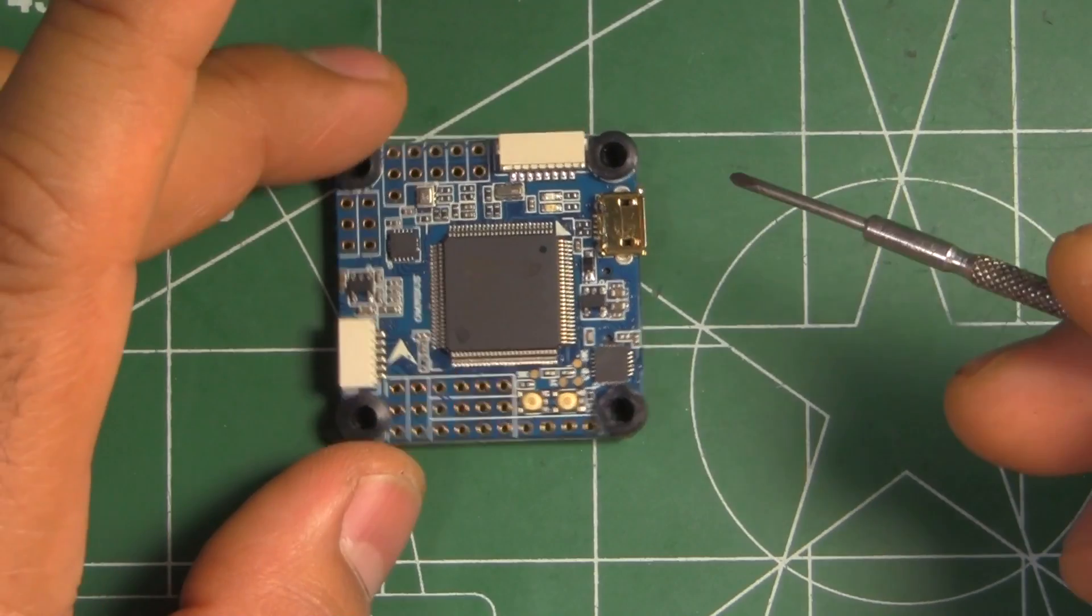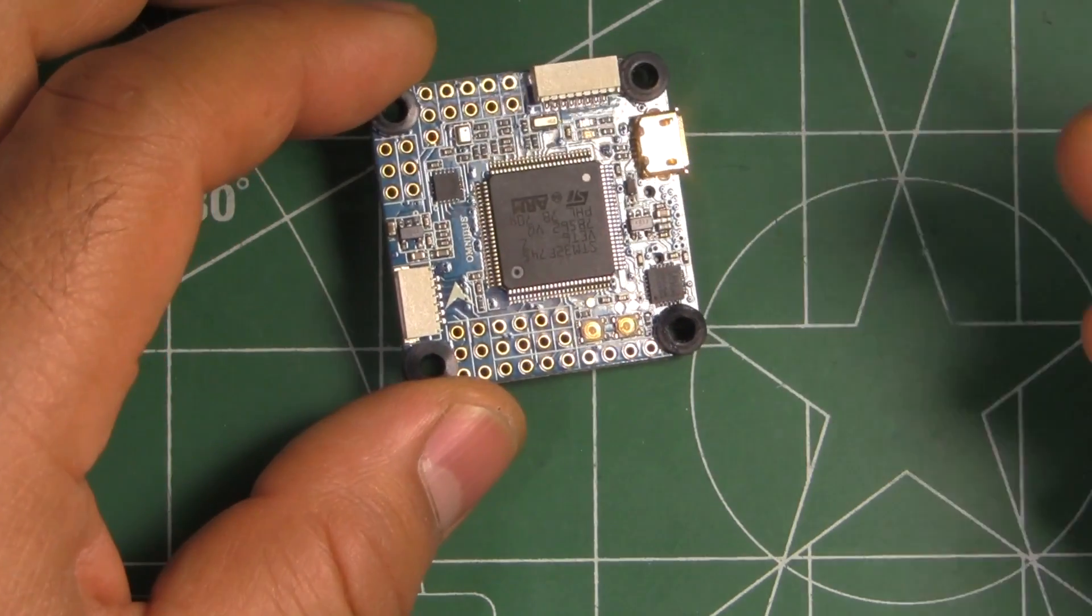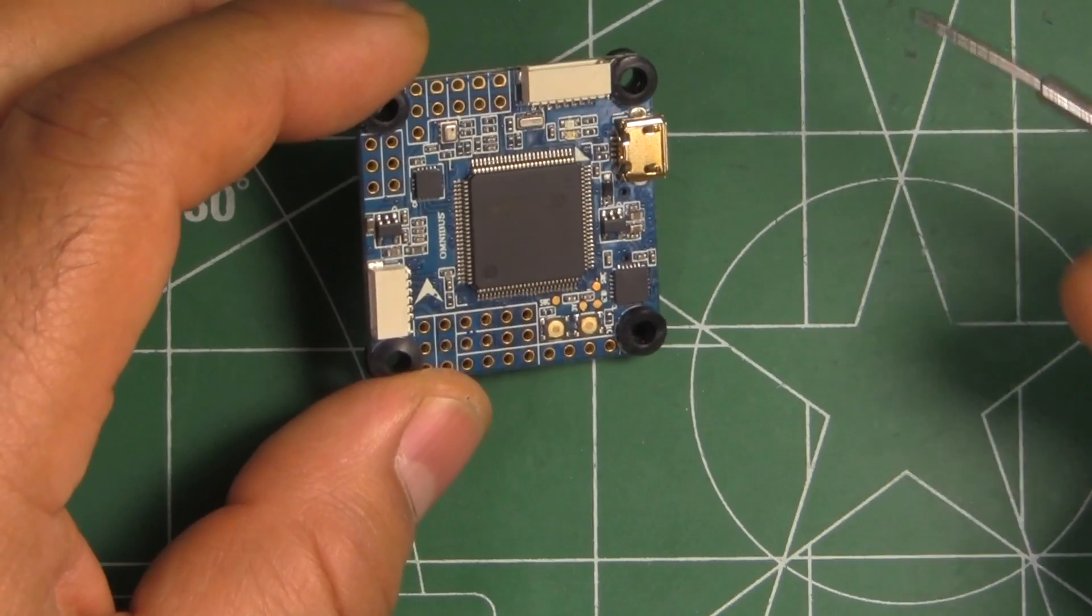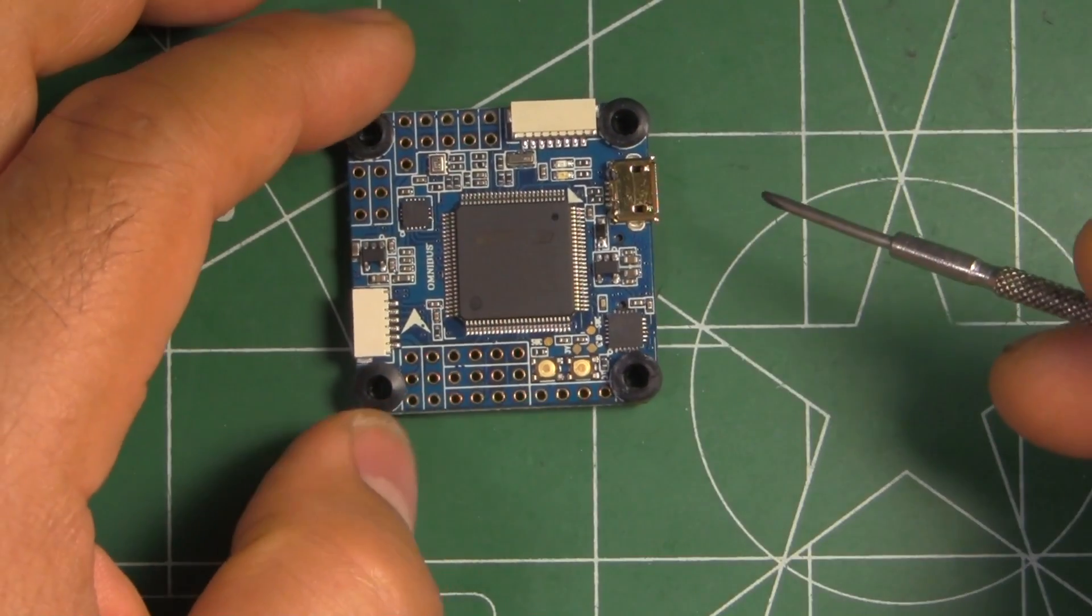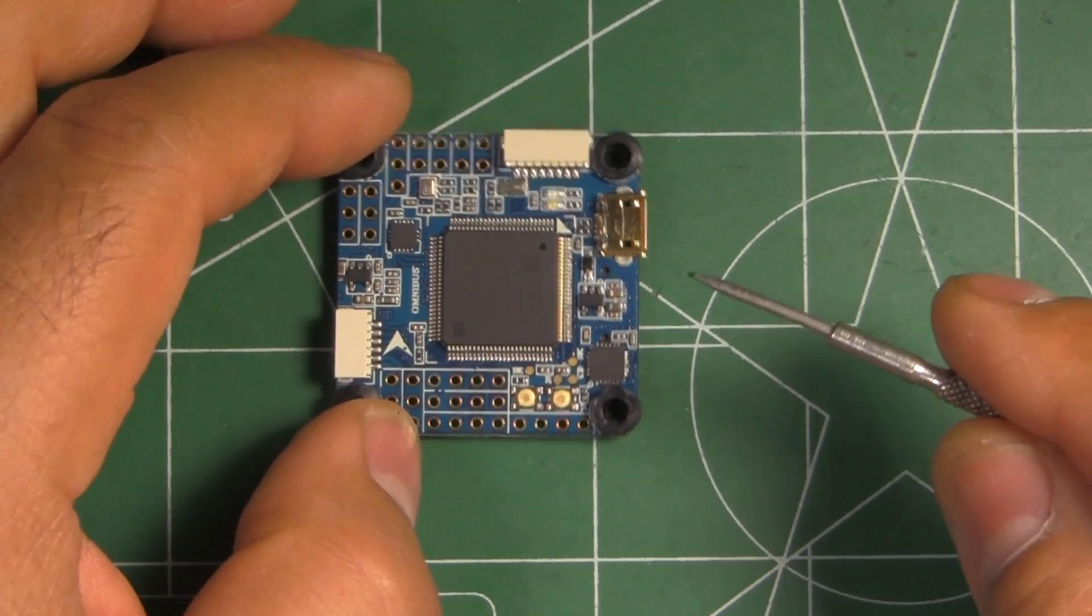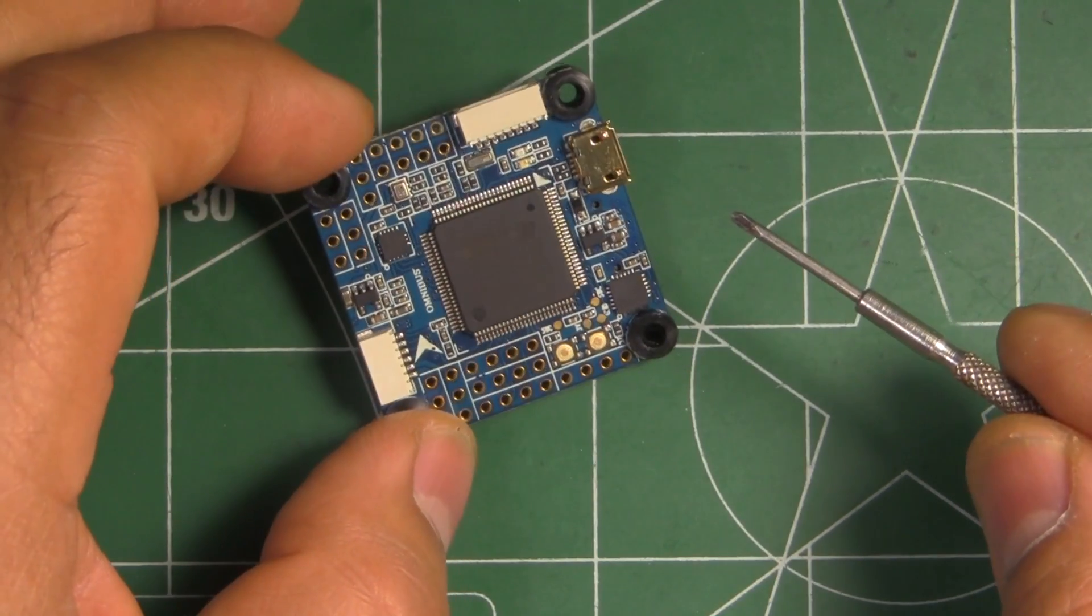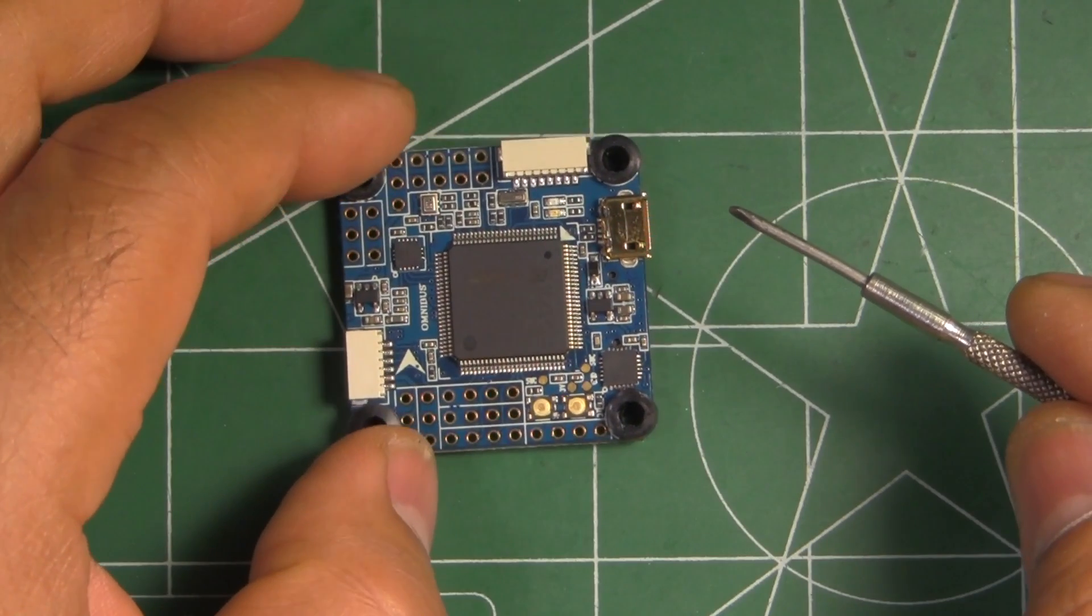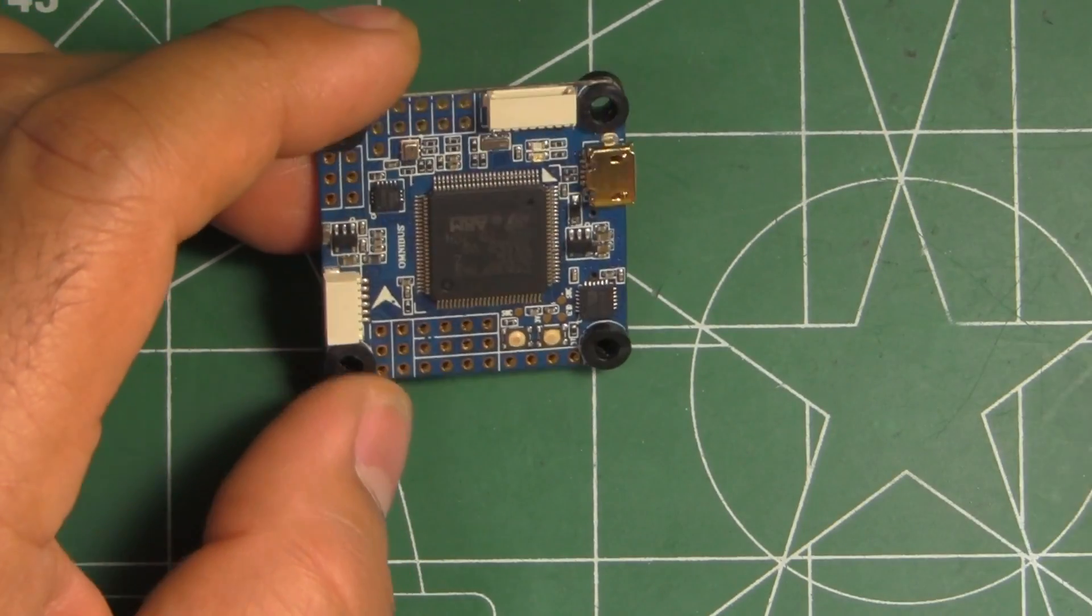Most people are going to just be using this for freestyling, acro, or racing, so don't need that many UARTs. DShot on this is implemented up to 600 on the latest builds. I didn't see it containing DShot 1200 yet, but I'm sure that's coming.